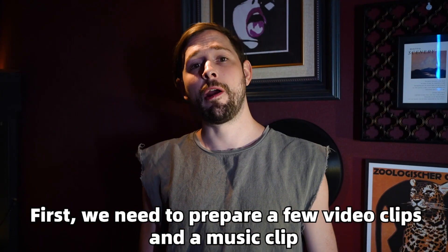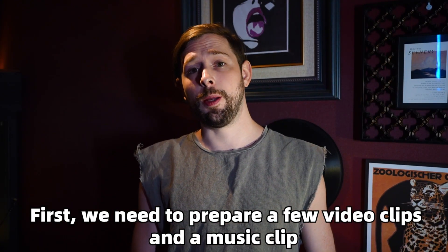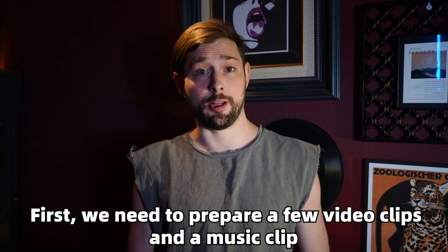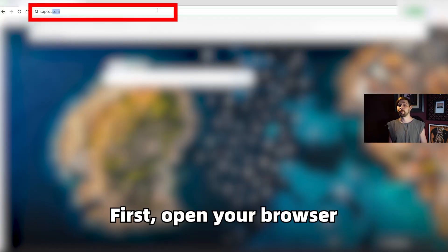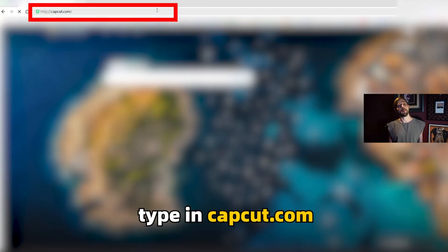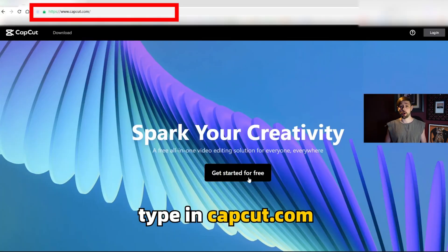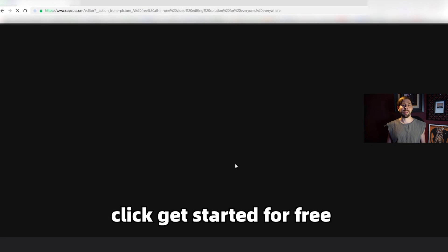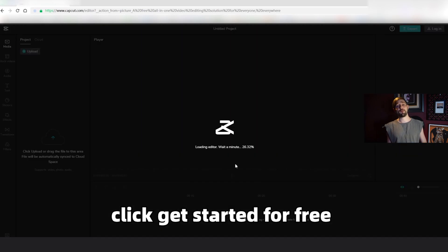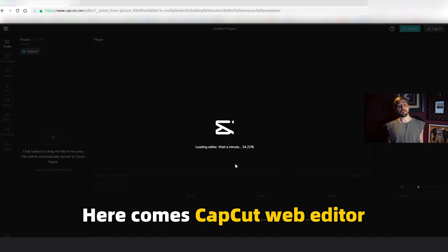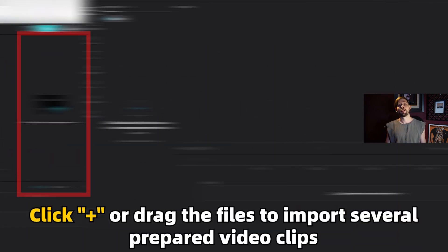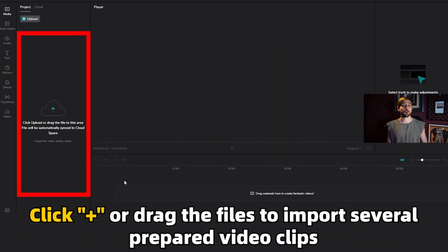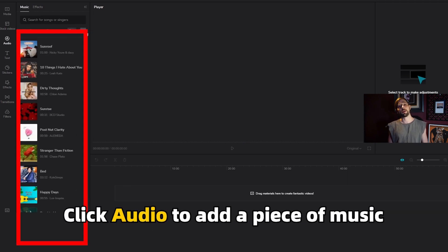First we need to prepare a few video clips and a music clip. First open your browser and type in capcut.com. Click get started for free and here is the CapCut web editor. Click plus or drag the files to import several prepared video clips. Click audio to add a piece of music.